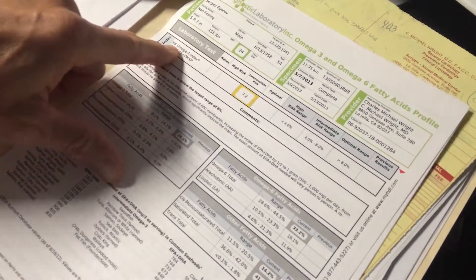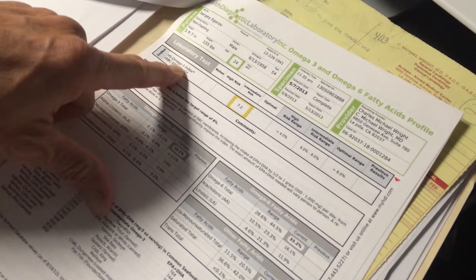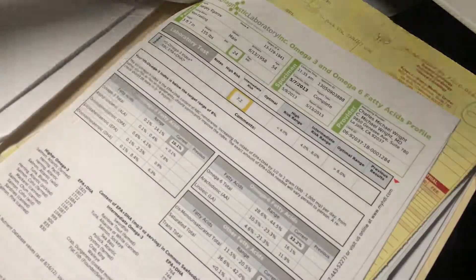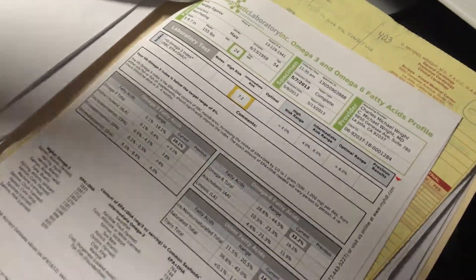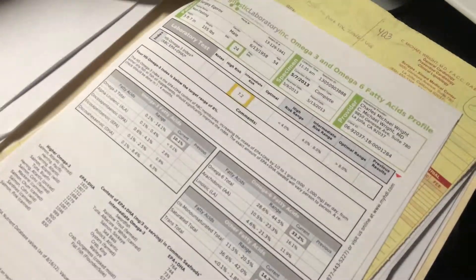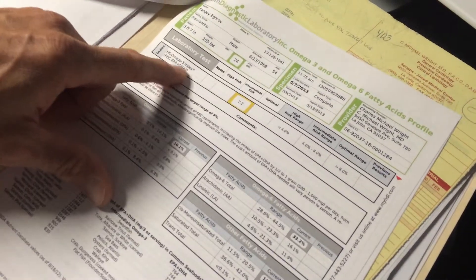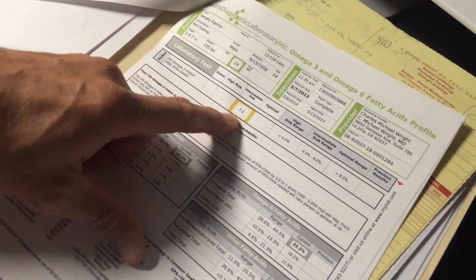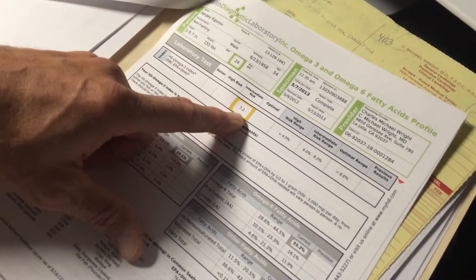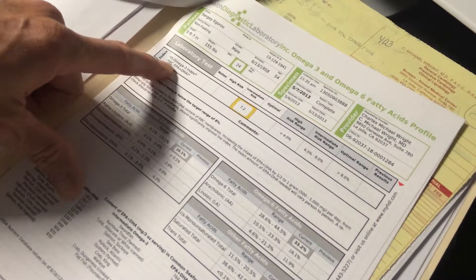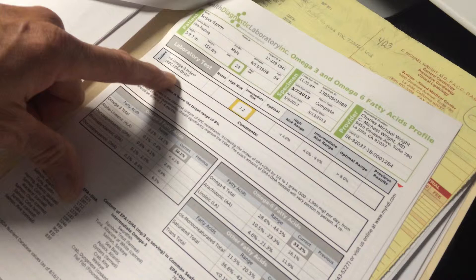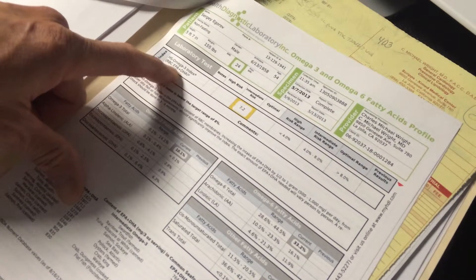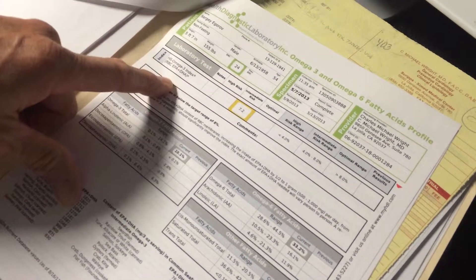And this is the omega-3 index. So omega-3 are the fatty acids that are anti-inflammatory as opposed to the omega-6, which are inflammatory. And the American diet is too much omega-6, not enough omega-3. So this looks at how much omega-3s you're taking in in your diet. And this actually looks at how many of them are in your red blood cell membrane. That's what the RBC stands for. And EPA and DHA are the two protective omega-3 fatty acids.